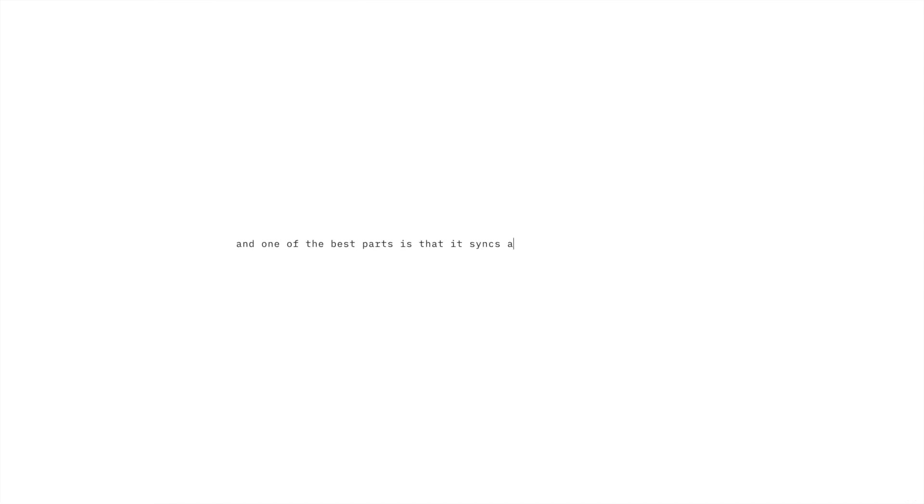And one of the best parts, it syncs perfectly across all my devices: my phone, my iPad, and my laptop.